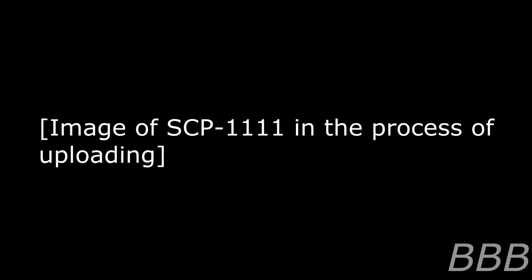SCP-1111-1 appears to be incorporeal, and as such attempts to both neutralize it and examine SCP-1111-2 more closely have been met with failure. See Incident Log 1111-B for details.